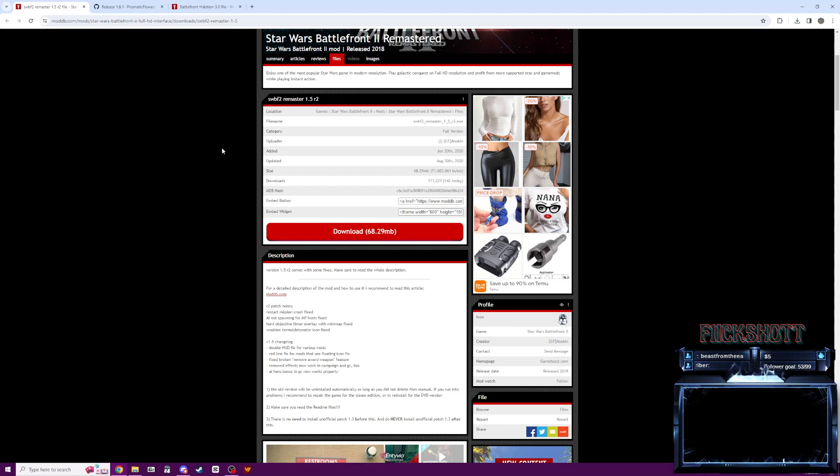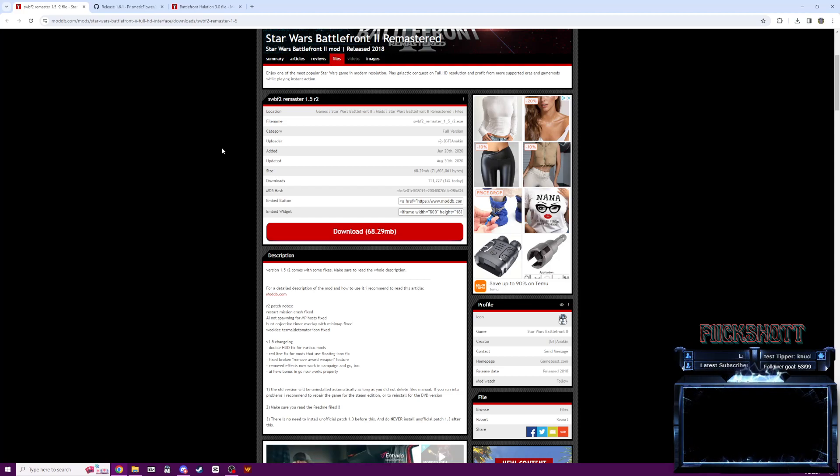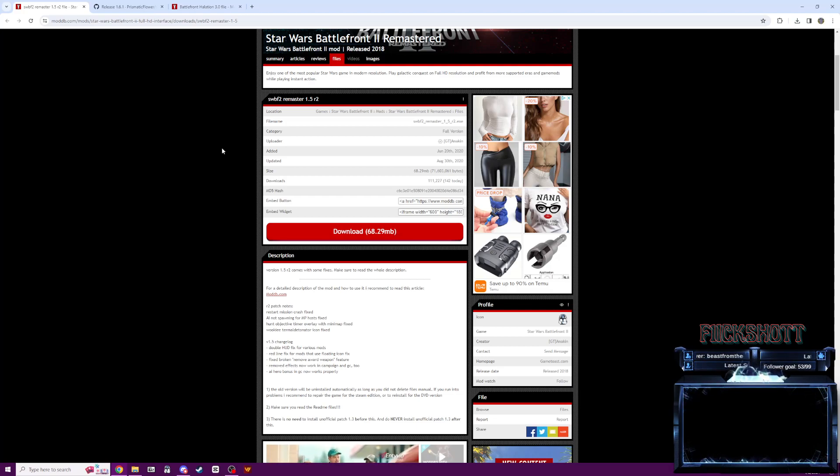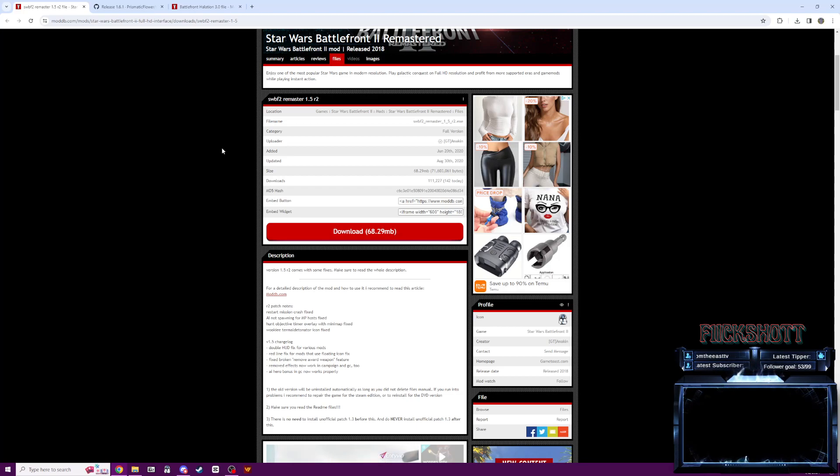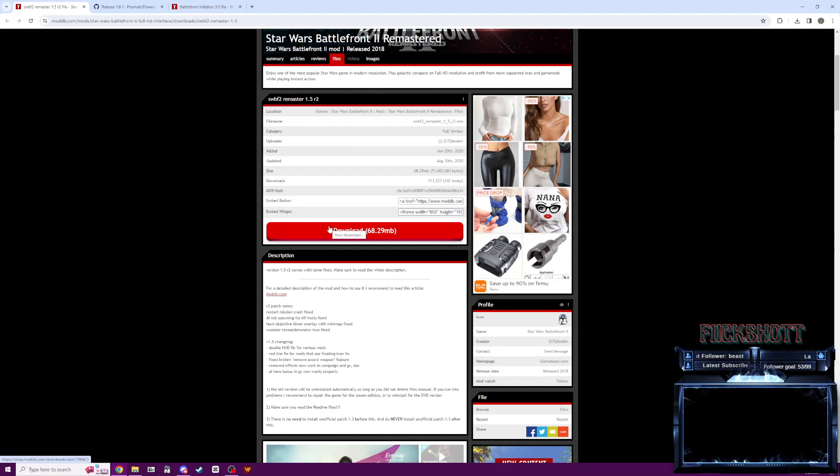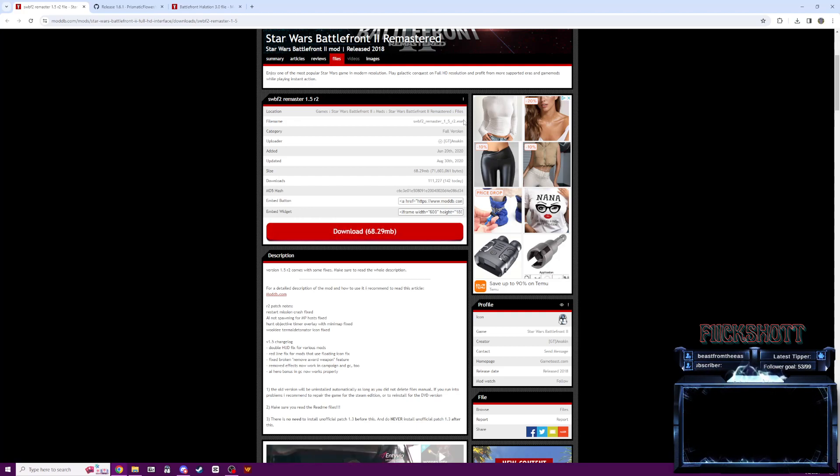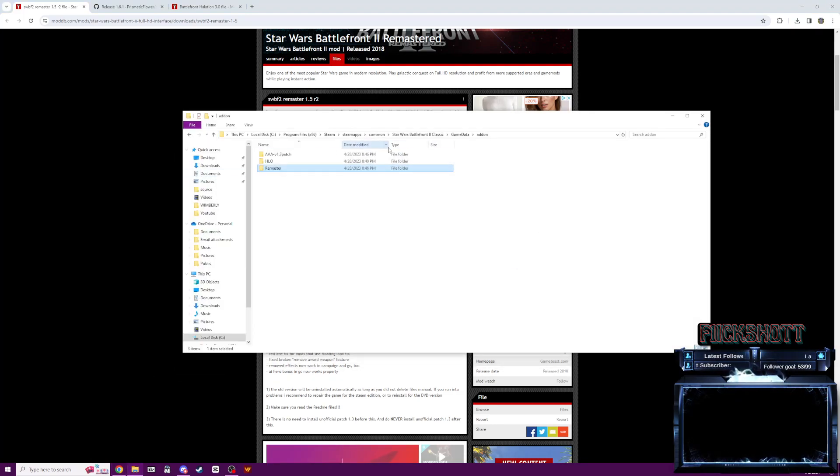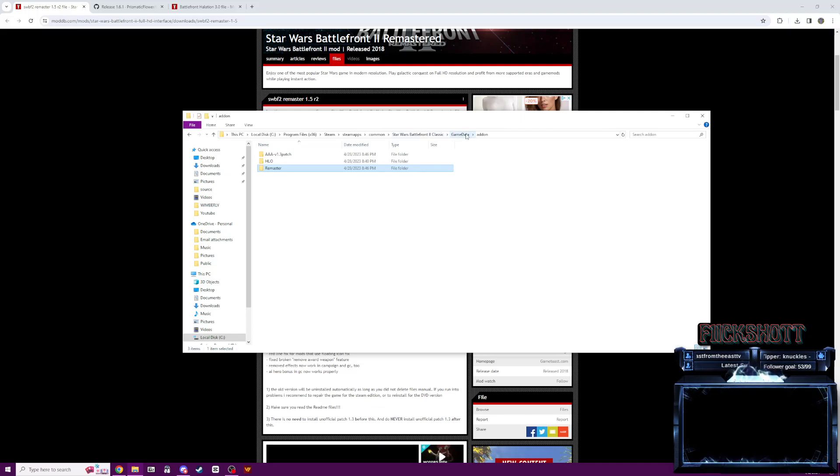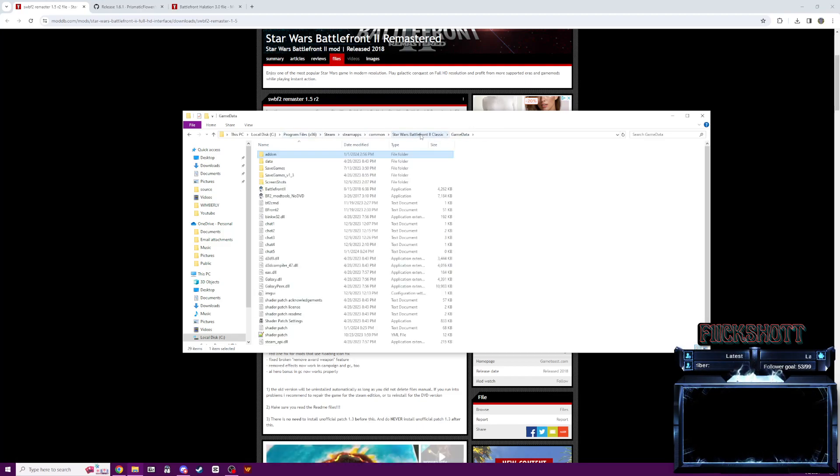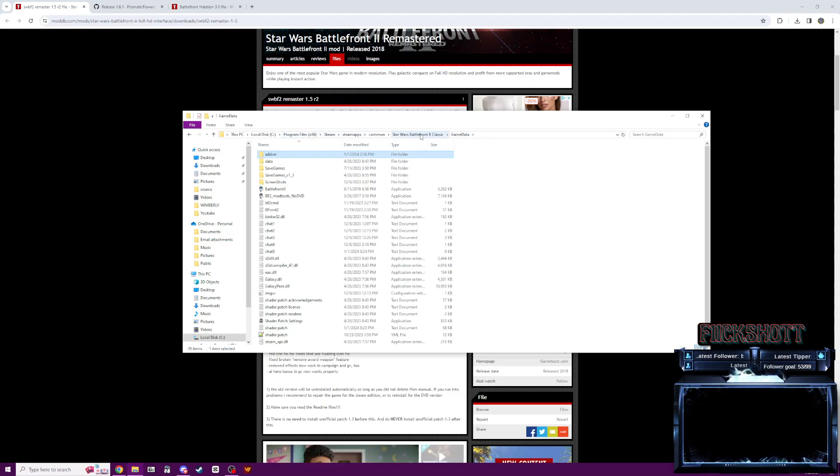Again, this is if you've never modded the game before, if you have a fresh copy of the DVD version or the Steam version, you're going to want to do this first. If you already have modded the game and it's ready for new mods, I'll let you know whenever you can just download and play the game. So here you're just going to want to download this. It's an executable file. You're just going to run it. It should install itself.